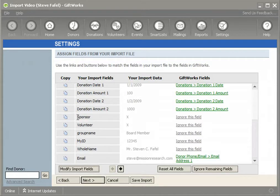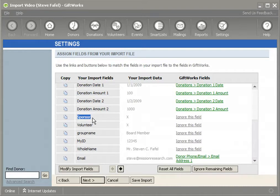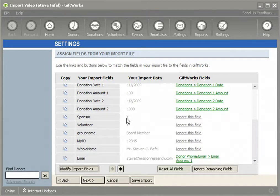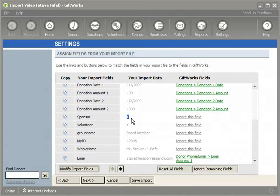The sponsor column uses a method in which the column name is used as the name of the group. So this column is named sponsor because it's the sponsor group. I then designate that a donor is part of this group by providing some marking inside of the cell data that corresponds to that donor. In this case I'm using an X, but you may use an X, Y, yes, T, or true — some positive indication that this donor is part of this group.